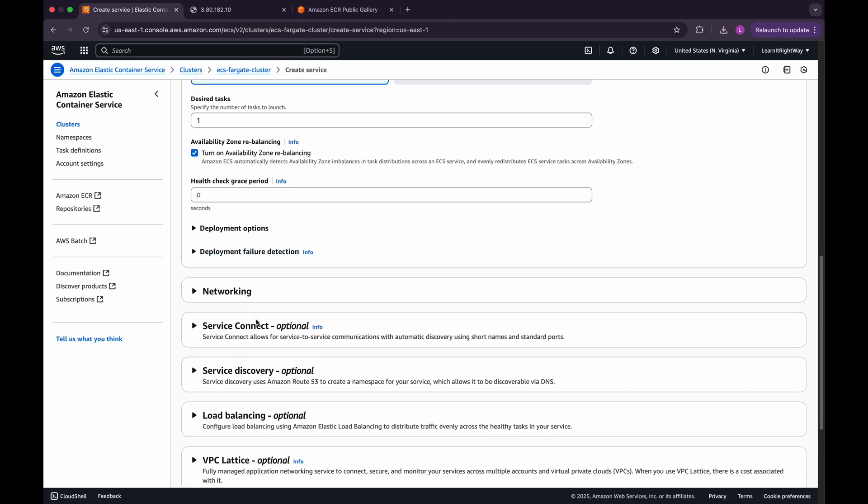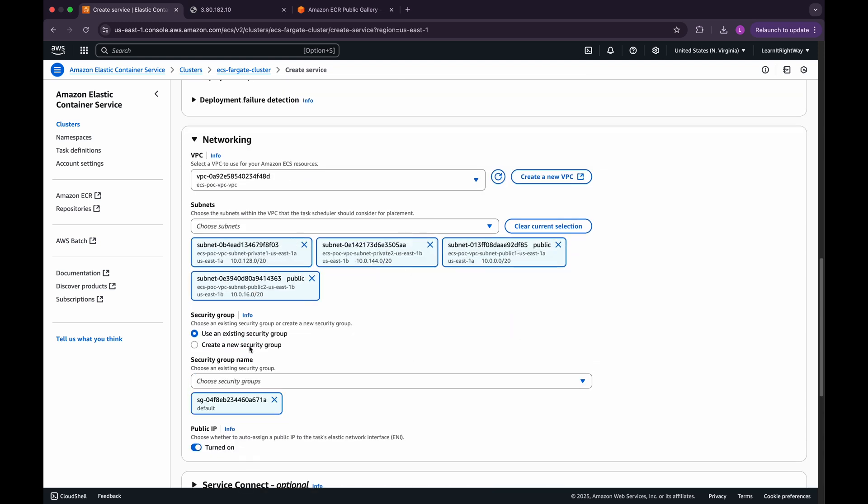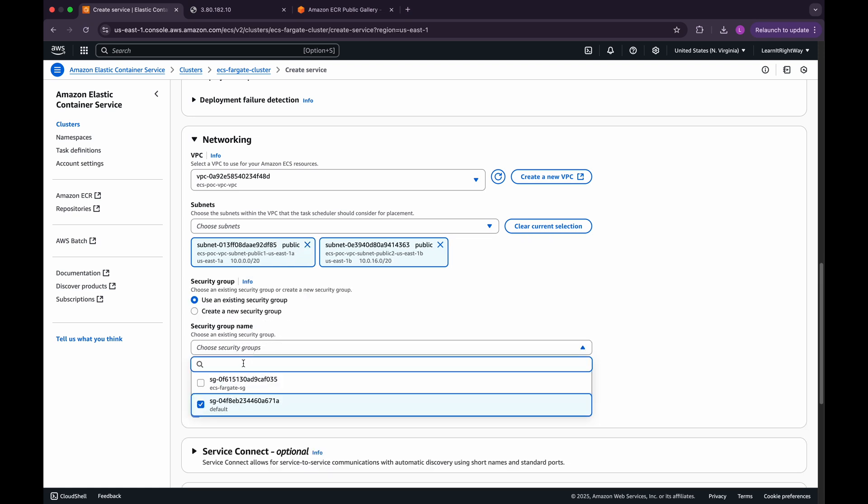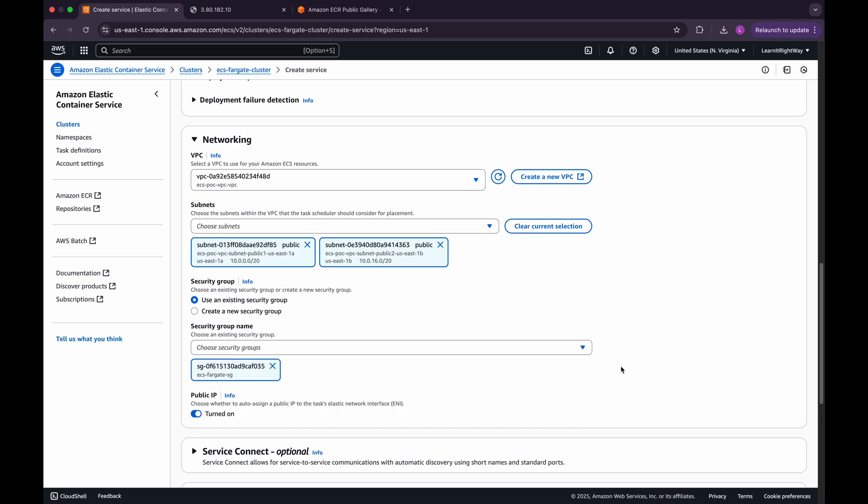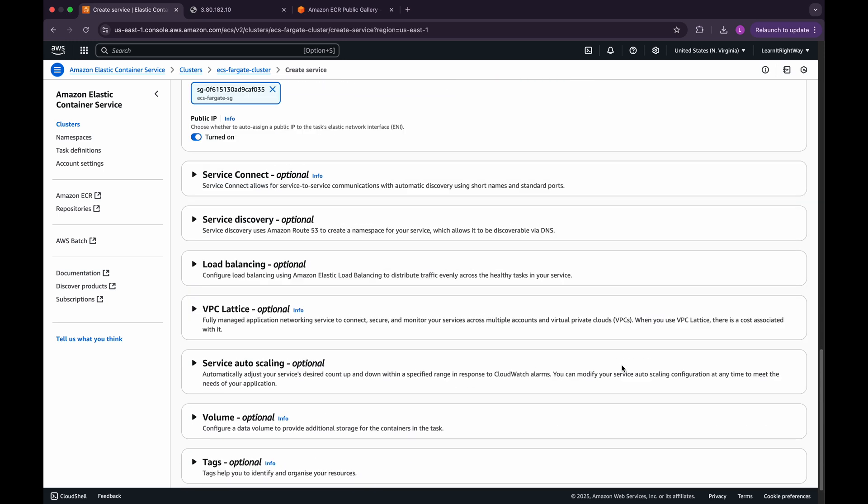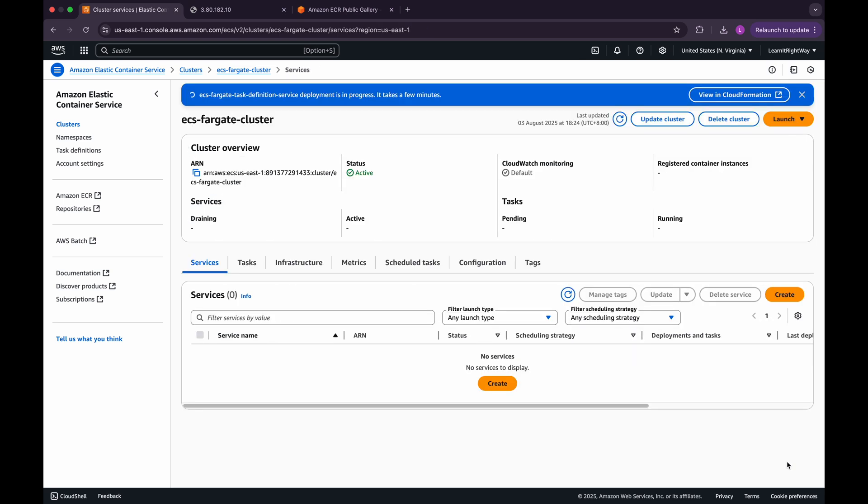Now, under Networking Configuration, select the same VPC that we used previously. Choose the two public subnets for this service. And finally, select the security group that we created earlier. Leave the rest of the configuration settings at their default values, and then proceed to create the ECS service.